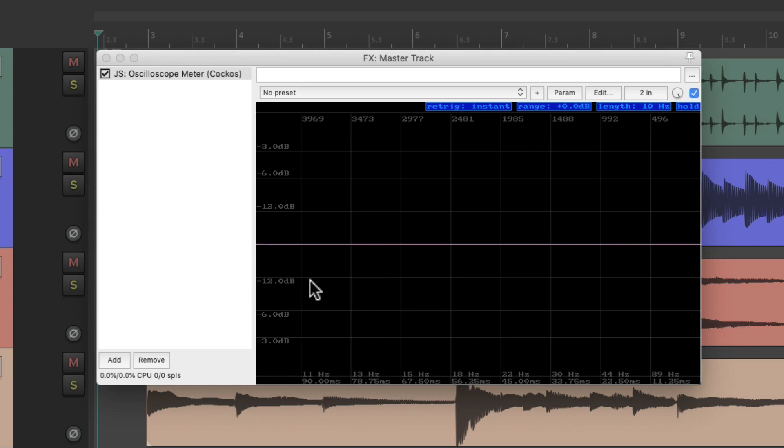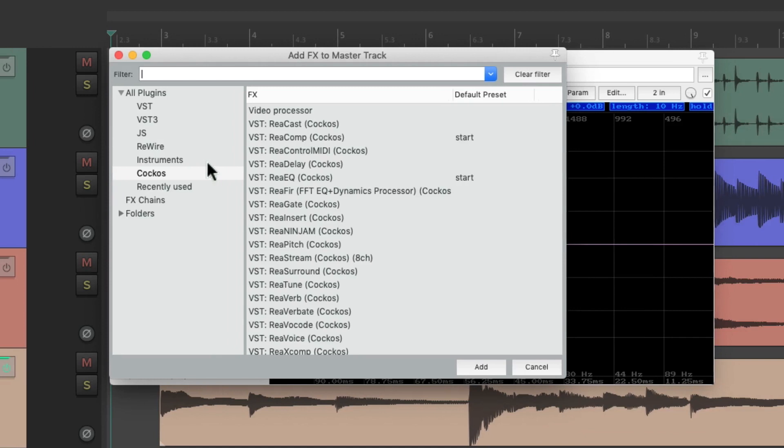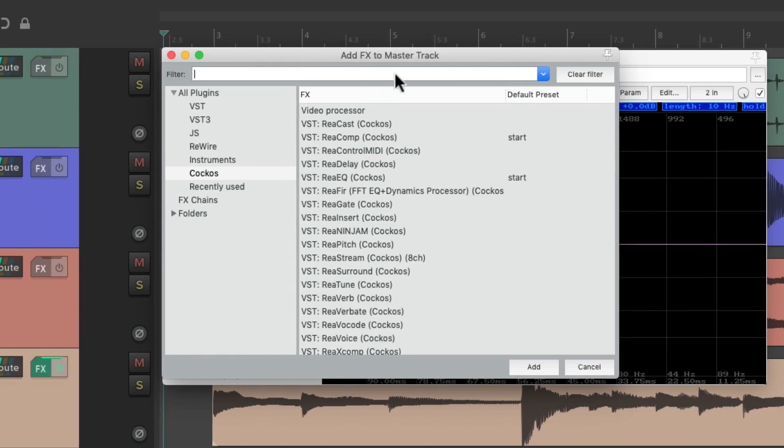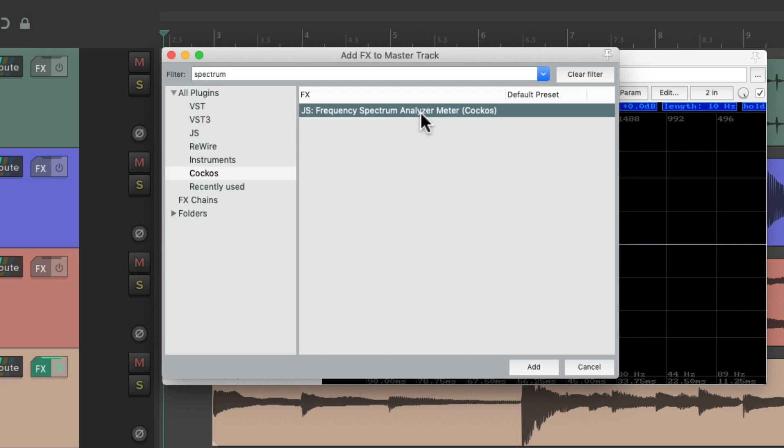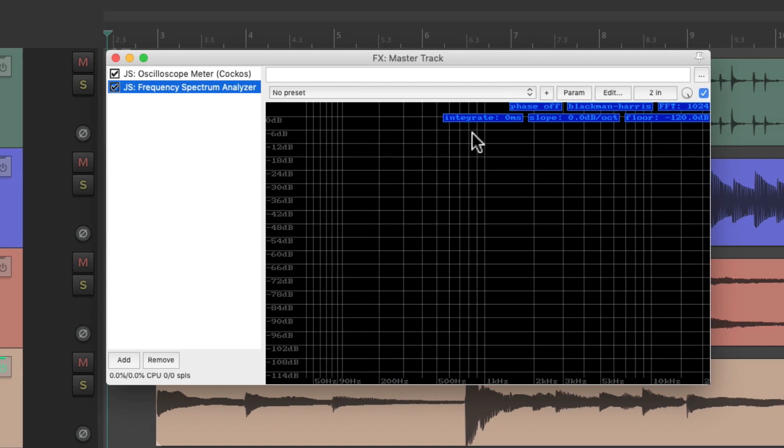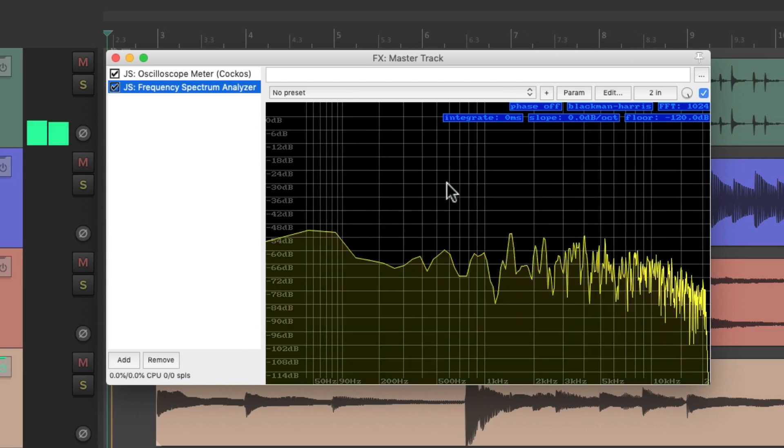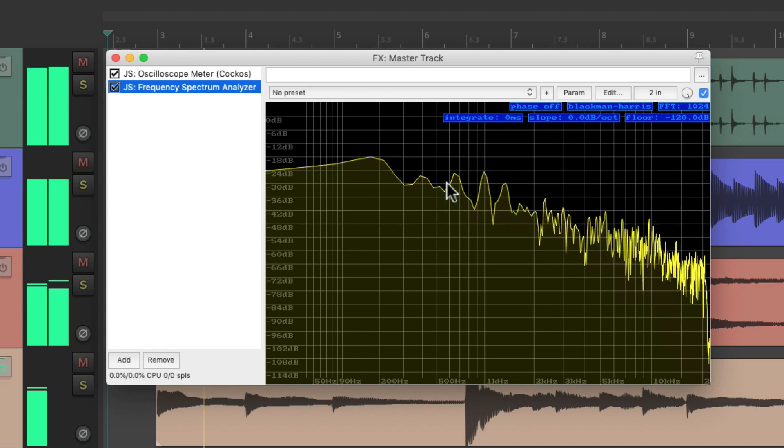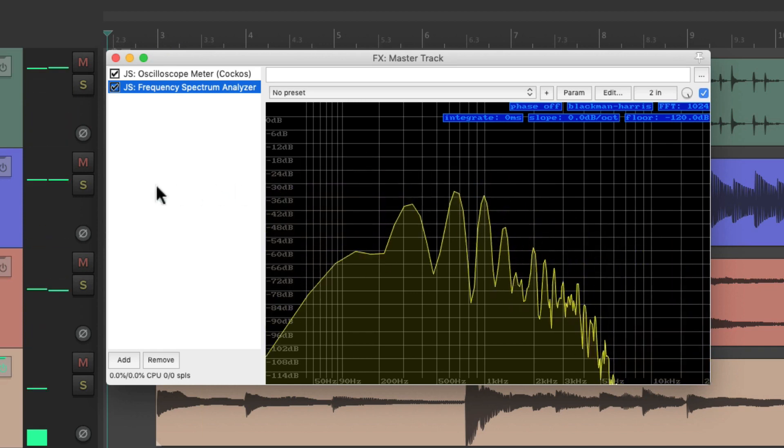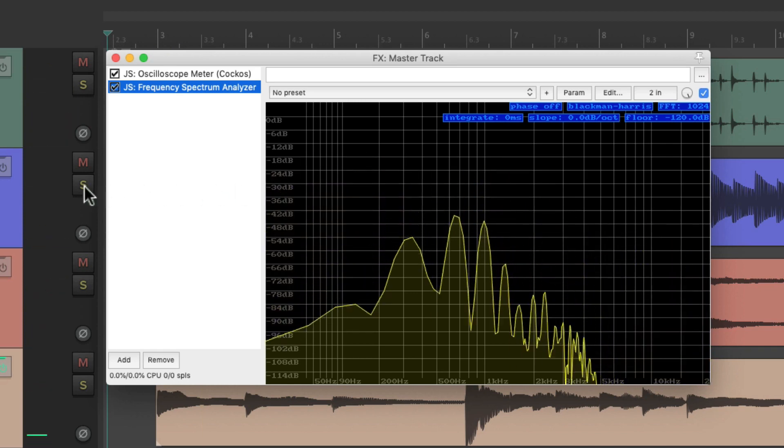So let's add another metering plugin to the master track. Double-click over here and type in 'Spectrum.' Then this plugin shows up, which is a frequency spectrum analyzer meter. Let's double-click this, and here we can view our frequencies on the master track. Again, we can solo our tracks.